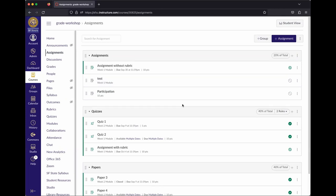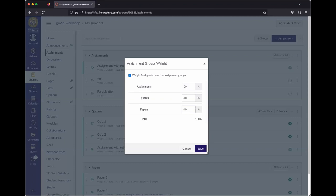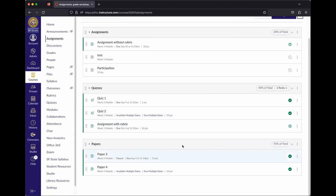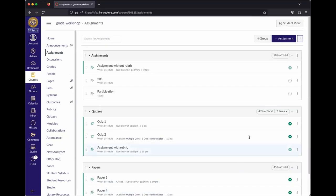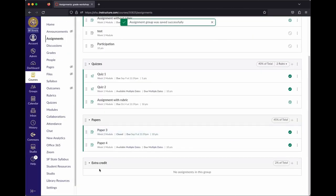On extra credit: Canvas doesn't handle it the same way iLearn did. There's a guide with more detail. One way is the weights approach mentioned earlier — give a category an extra percentage on top of 100%. Another way is to create an assignment group called Extra Credit, set it to however many extra percent you want, and drop extra credit assignments into it. It will be added on top of the 100%.